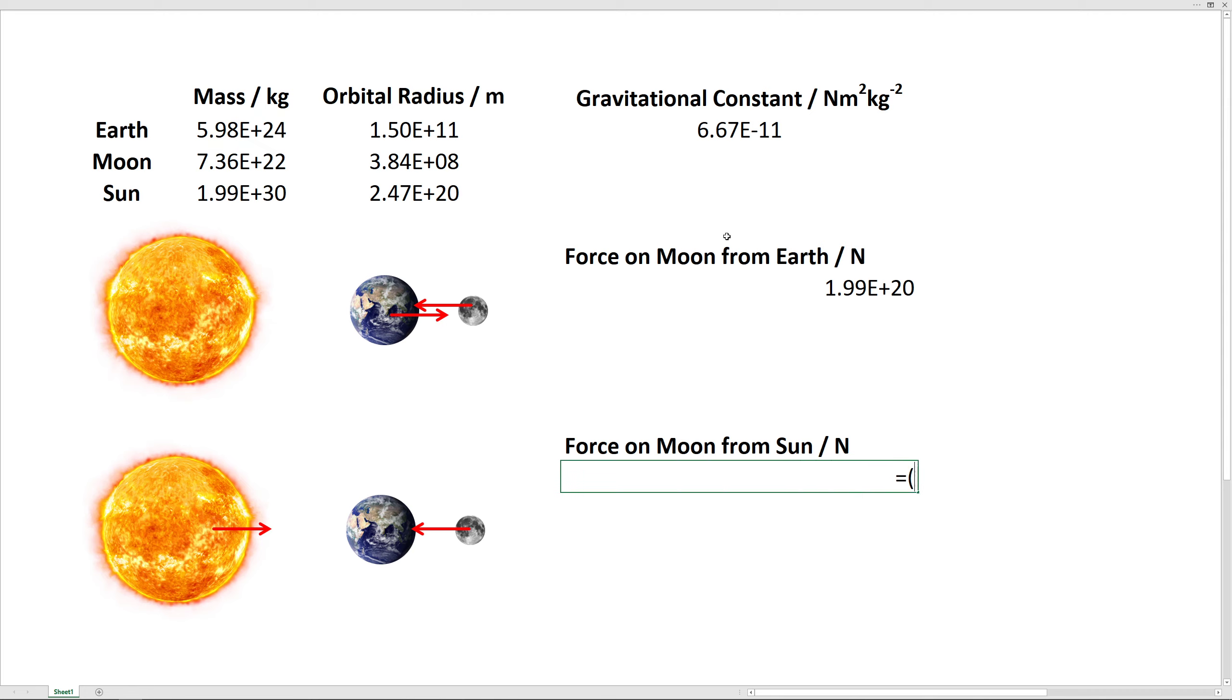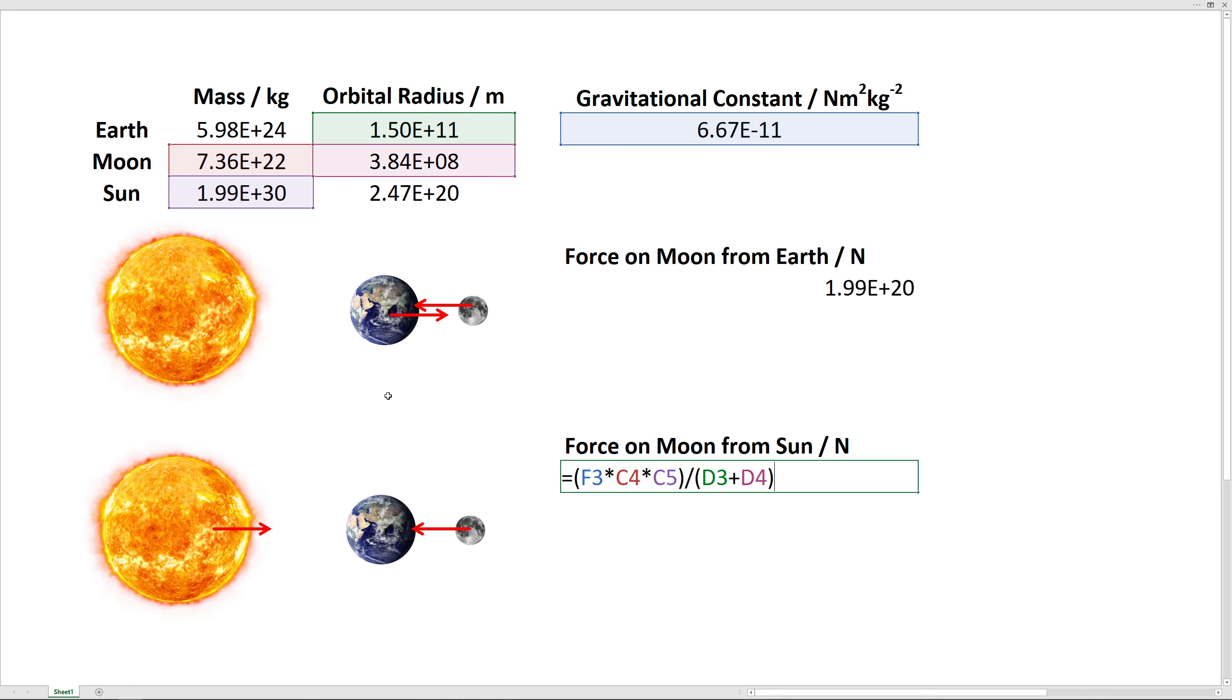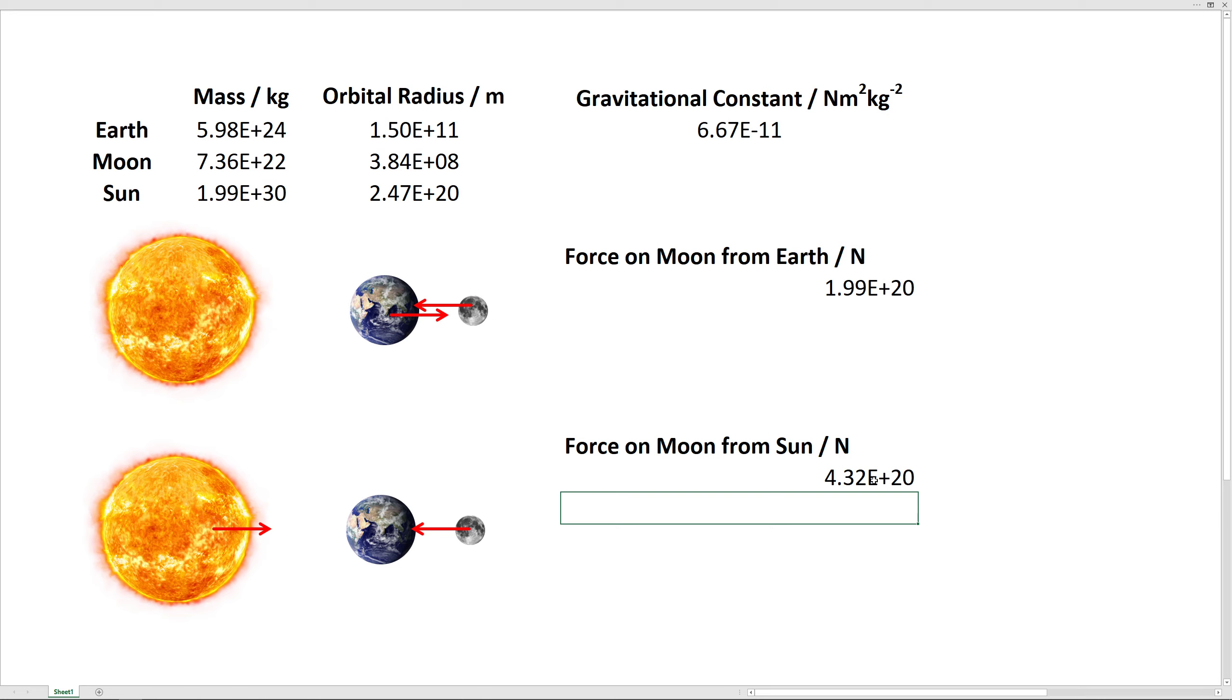So we take the universal gravitational constant times the mass of the moon times the mass of the sun, and we're going to divide by the distance between the sun and the moon. So first, we've got to do the distance out to the earth, which is 1.5 times 11, and then we're going to add on this little bit of distance from the moon's orbit. And we'll do that just because this will calculate at the maximum distance, which would be the minimum force. So we'll be comparing the minimum force the sun exerts on the moon to the force the earth exerts on the moon.